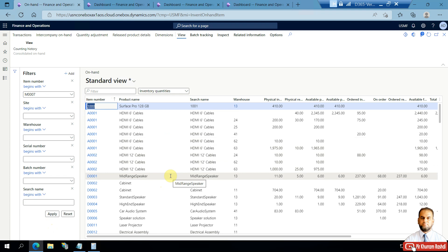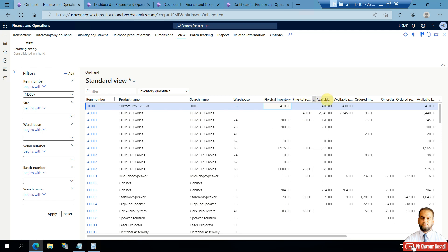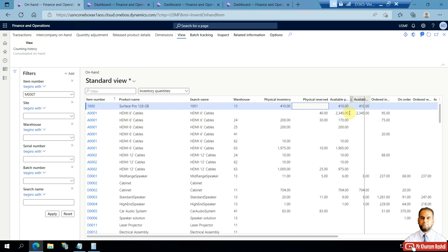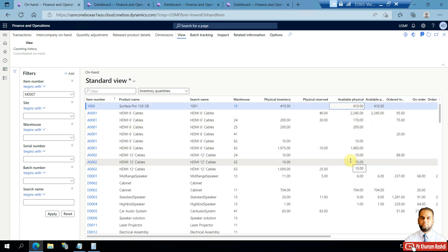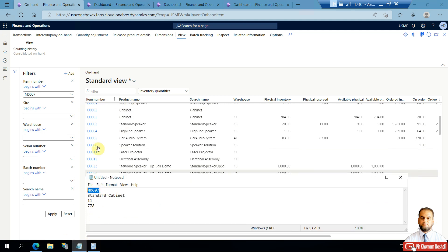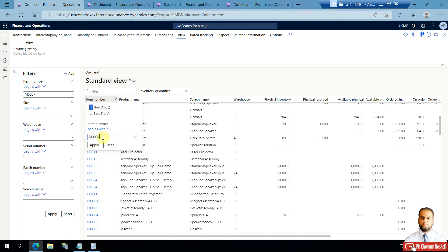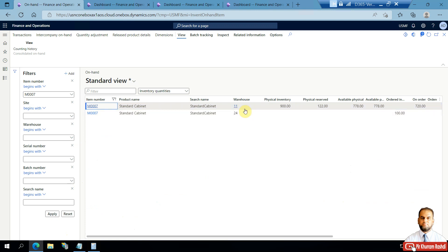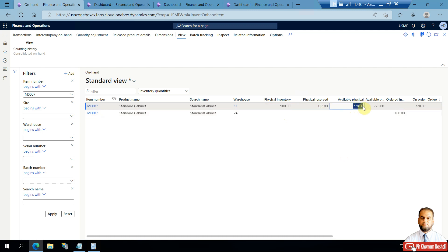In the inventory list, the physical inventory column minus the physical reserved quantity for certain orders gives the net available in 'Available Physical'. I've applied a filter on 'Standard Cabinet', which is a stockable item. On Warehouse 11, 778 available quantity stocks are shown — physical inventory shows the whole value, some items are reserved, and the remaining 778 are available.